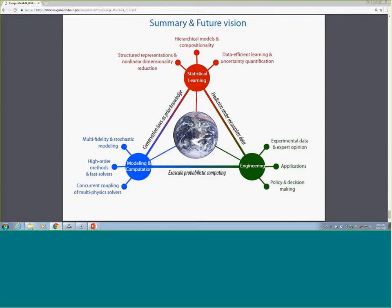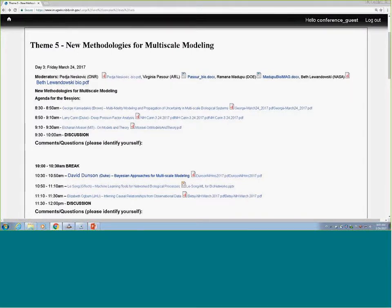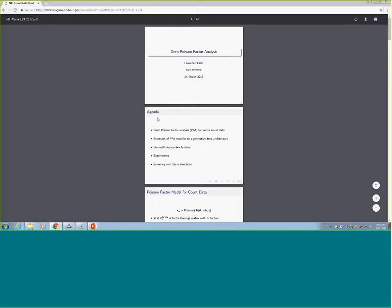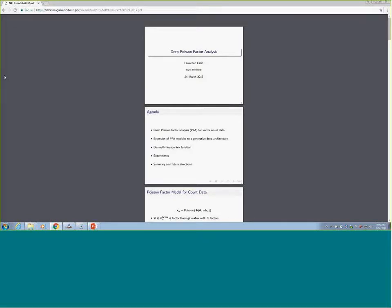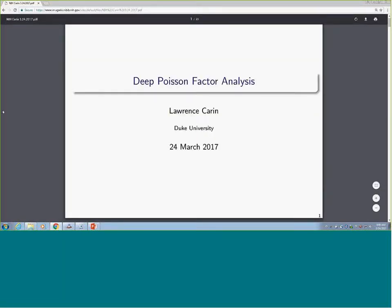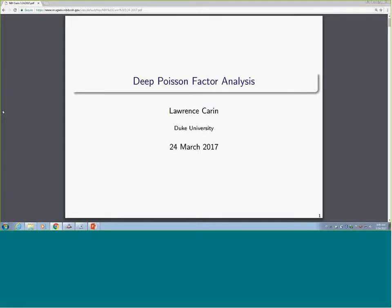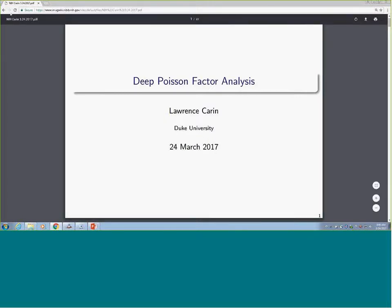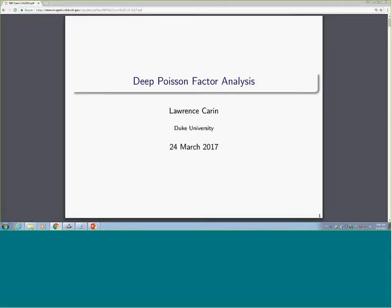Thank you. While we set up the podium for the next speaker, are there any questions? Thank you, George, for this very educational presentation. As you've mentioned, dealing with different scales, you are one of the first to introduce particle methods. And you're also the one who specifically looked at the Mori-Zwanzig theorem in order to conserve all the transfer of information while doing coarse-graining. Is any of the methodology here applicable for that, or do you need to remain in the continuum domain?